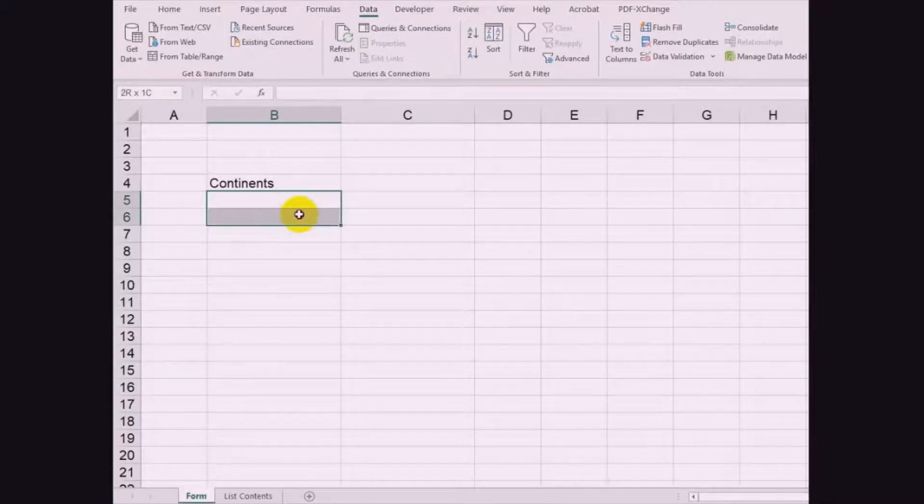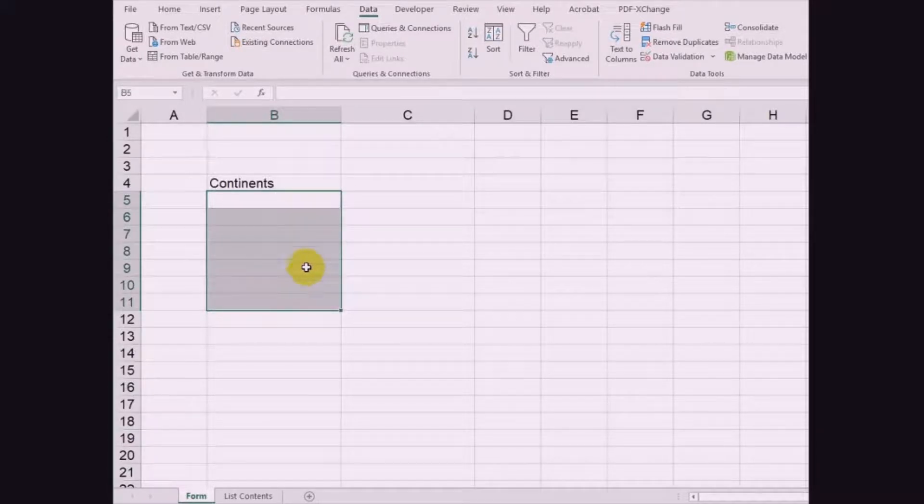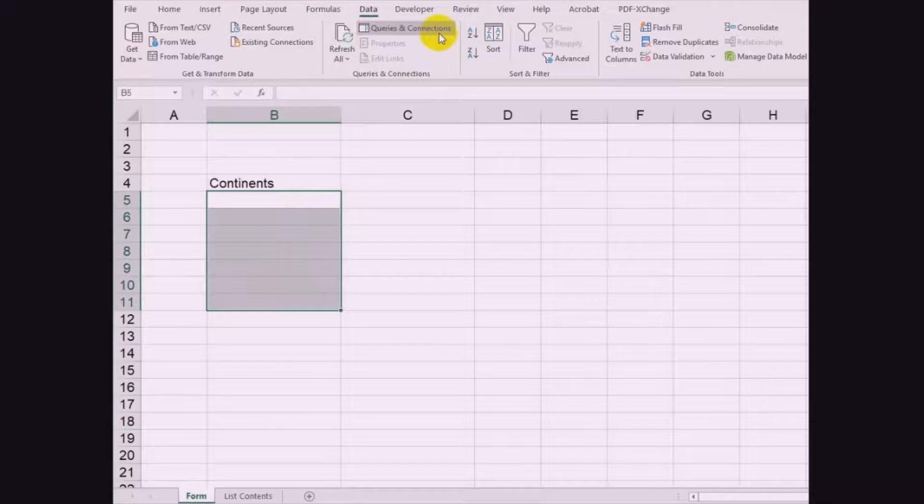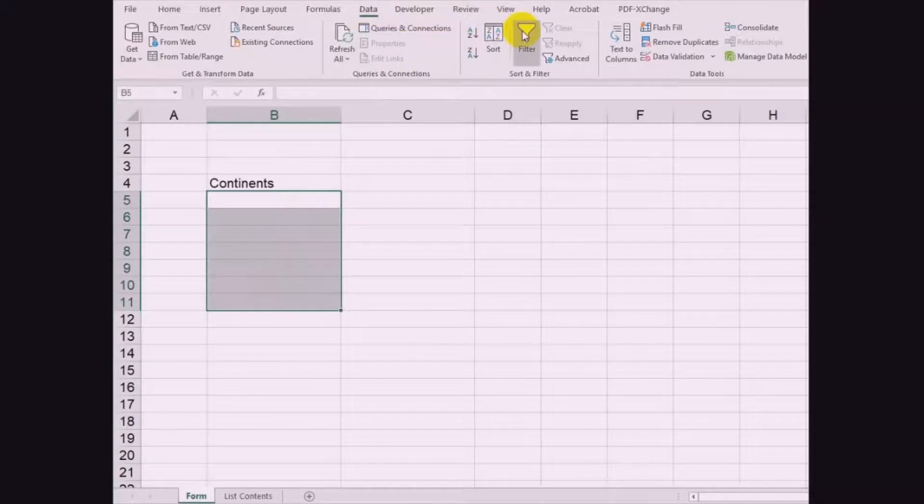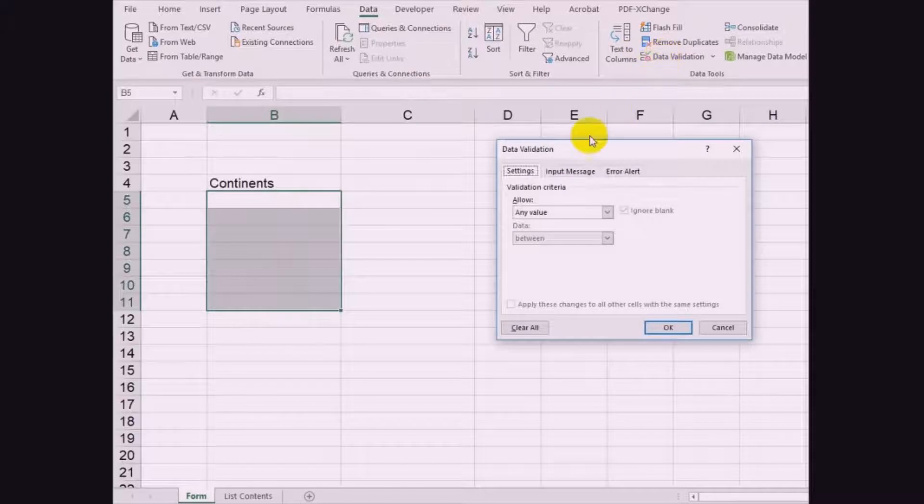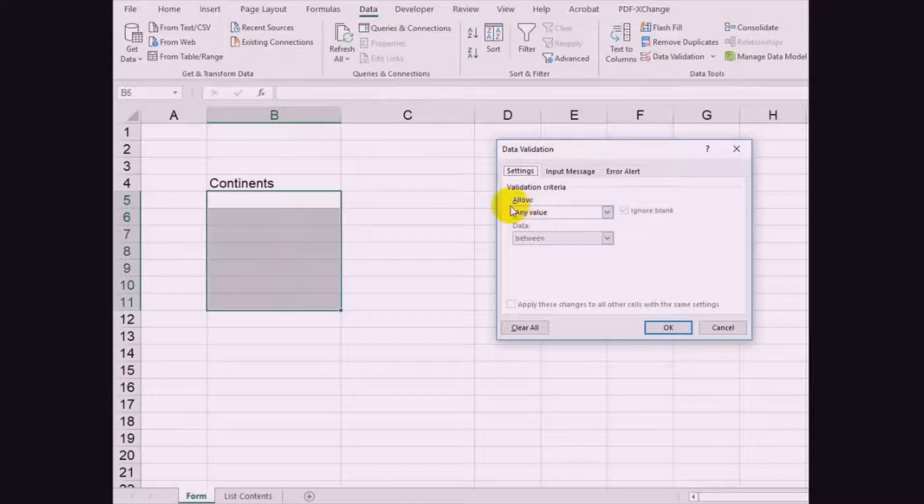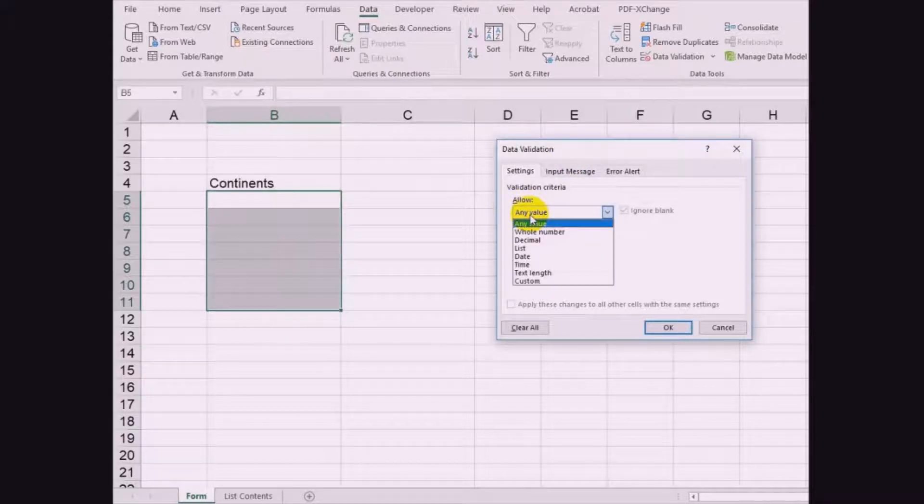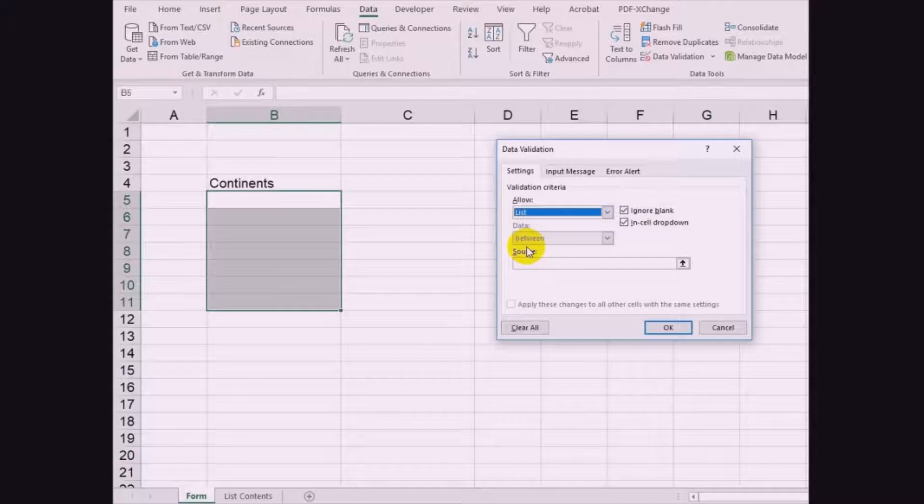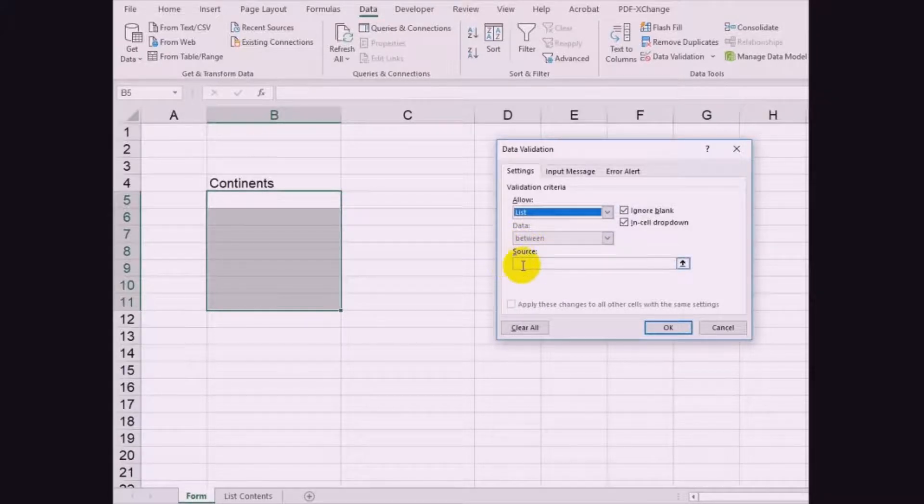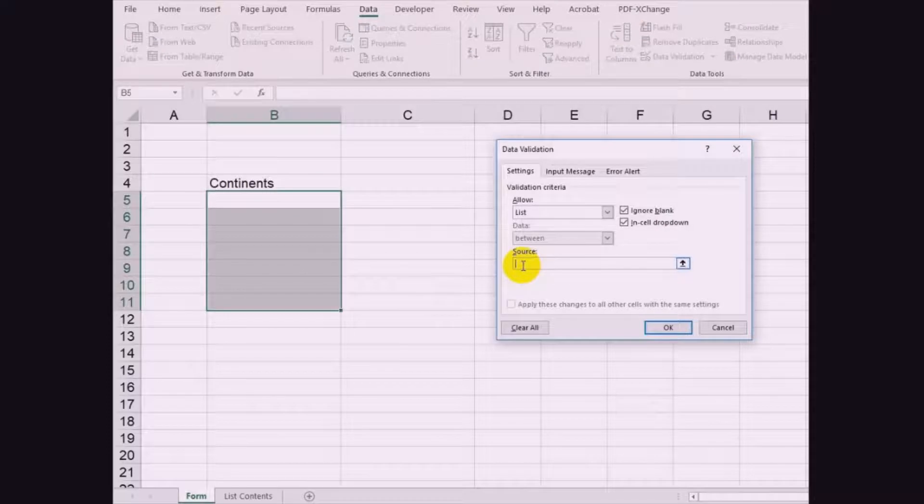Under continent, either select a single cell or highlight a group of cells where you want to apply the drop-down list. Then go to menu, select Data, then choose Data Validation. In the data validation window under Allow, select List from the choices. Then at the source, type equal sign followed by continents and click OK button.